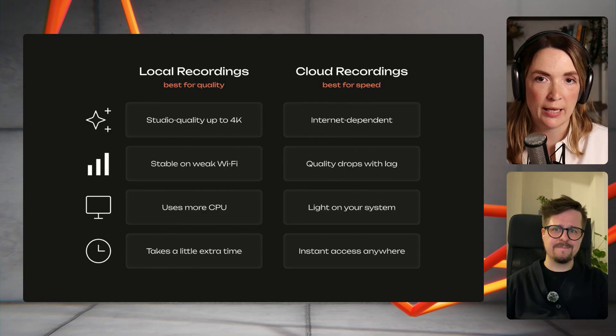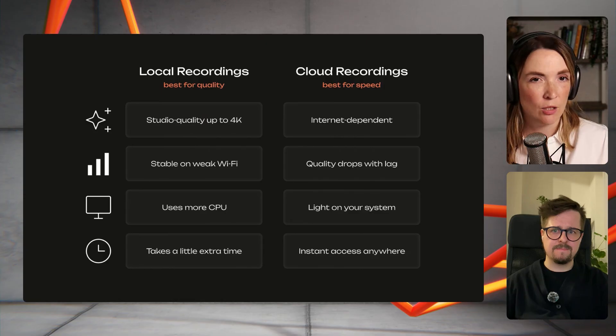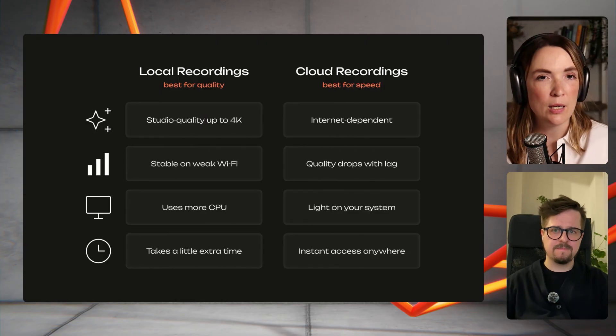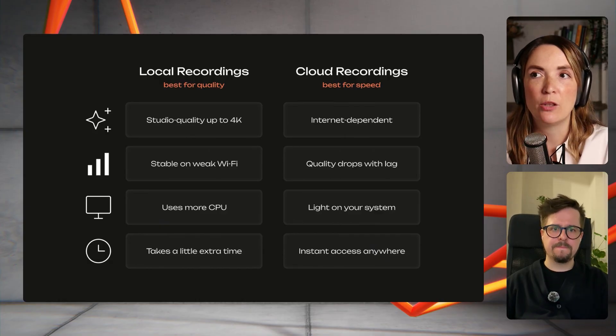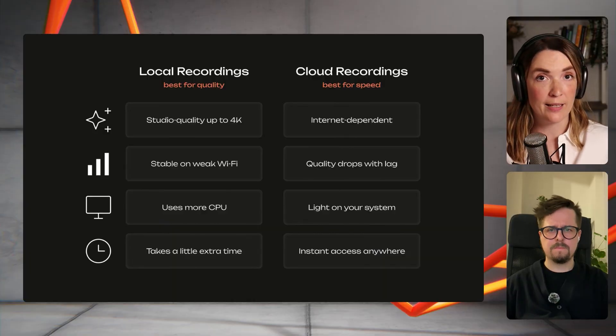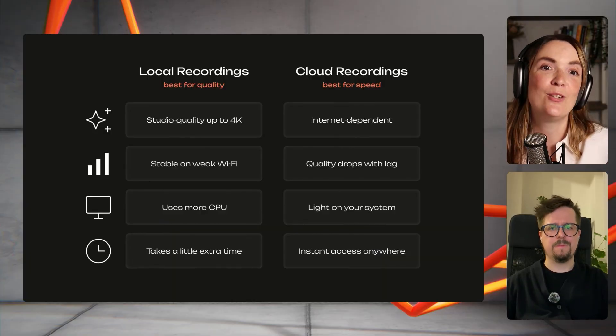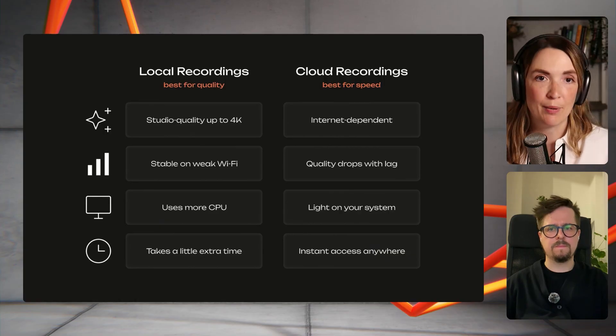The number one thing to think about when deciding between local recordings and cloud is the quality of the video versus the power of your machine. Local recordings are best for powerful machines, 4K recordings, and when you don't want to depend on internet. If you are recording with remote guests whose internet might be spotty, the local recording will still be crisp and good. However, it does add load on your system, while cloud recordings happen on our servers but require higher and more stable internet.